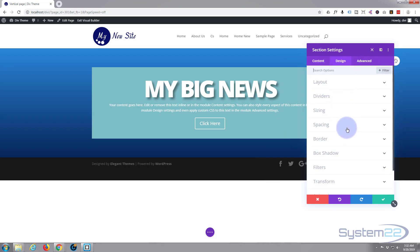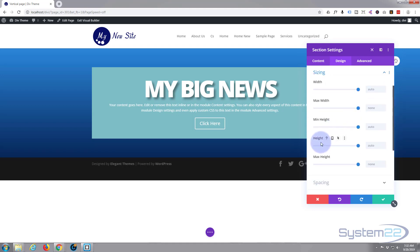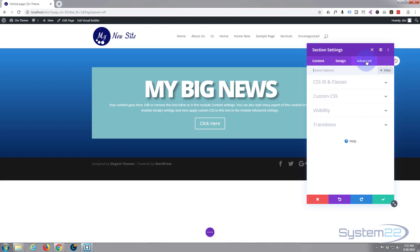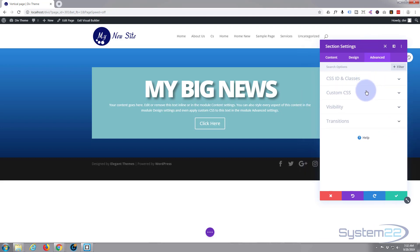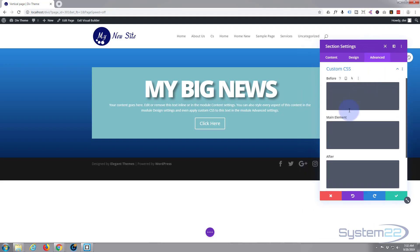To make it full screen, we could do it in sizing, but I need to make it do a calculation. Before I would have put it in here as minimum height 100vh, but we're going to do it with CSS. I'm going to go to the advanced tab, I'm going to go to the custom CSS.